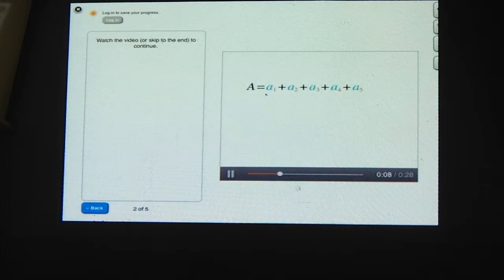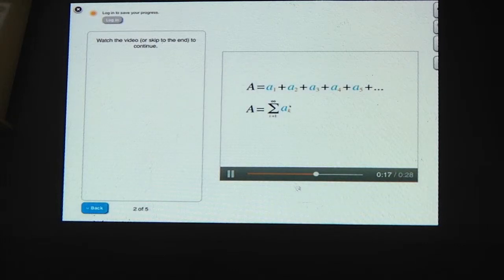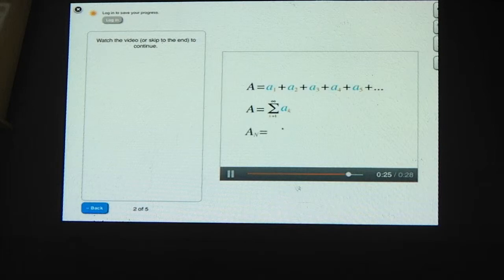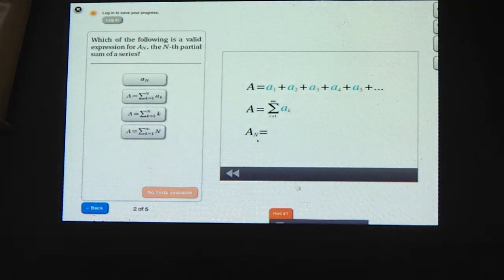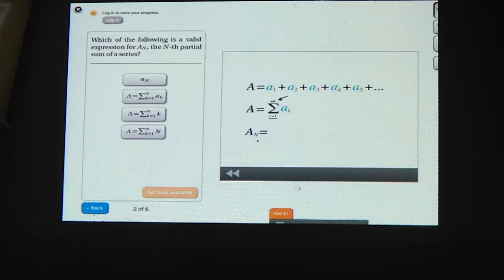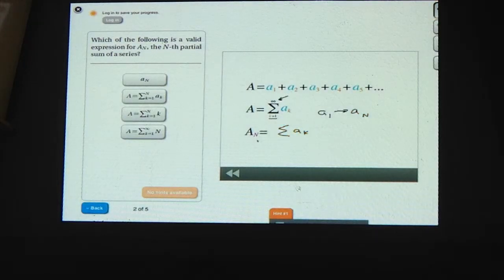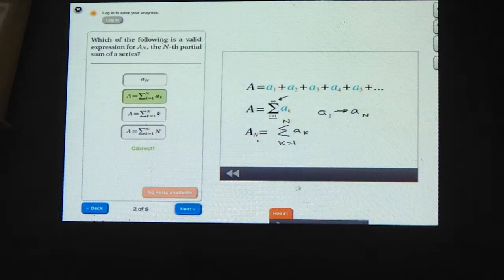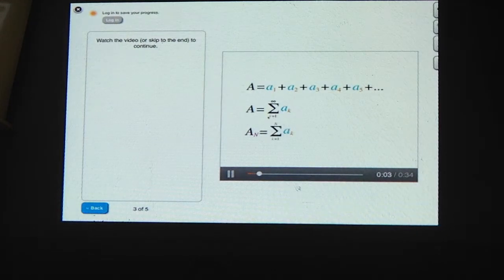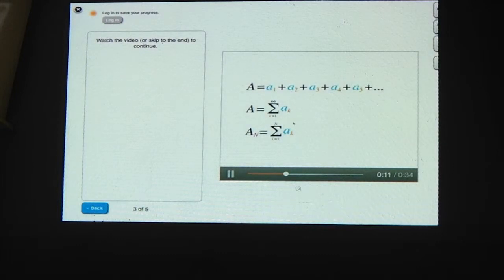Let's find a formula for partial sums using sigma notation. If you have an infinite series, the sum — indicated with a capital A — is the sum from k equals 1 to infinity of a_k. This says to add up all the terms from 1 to infinity. For the nth partial sum, a_n, we write a similar summation of all the terms a_k, but now going from k equals 1 to n, not infinity. This expression works for any series, finite or infinite.